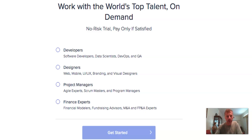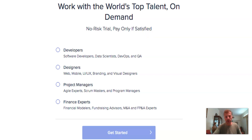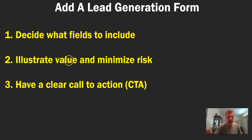Then illustrate value and minimize risk. As an example, you can see here 'no risk trial, pay only if satisfied.' Here the user is at ease — he knows that he's not losing any of his money.